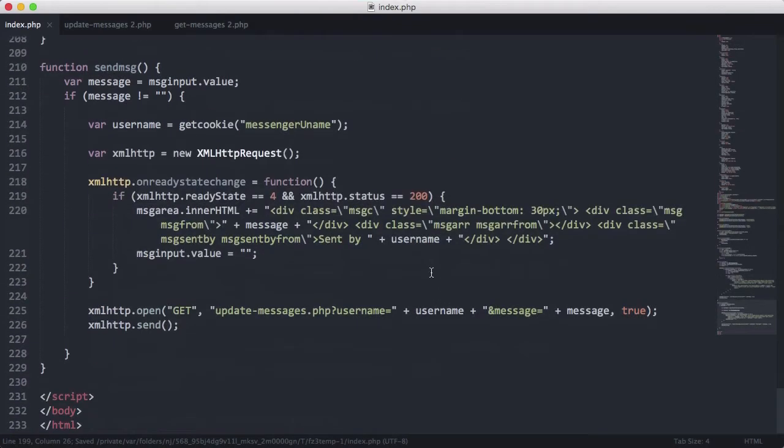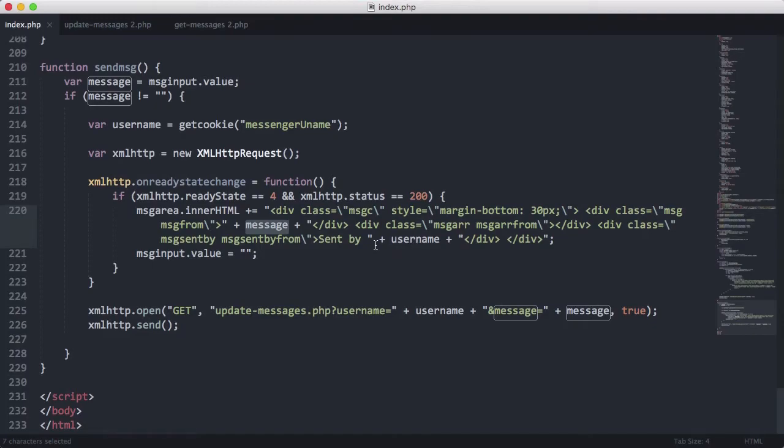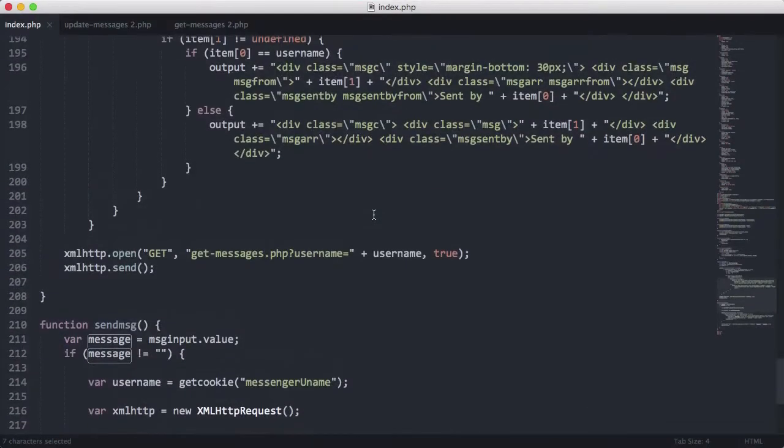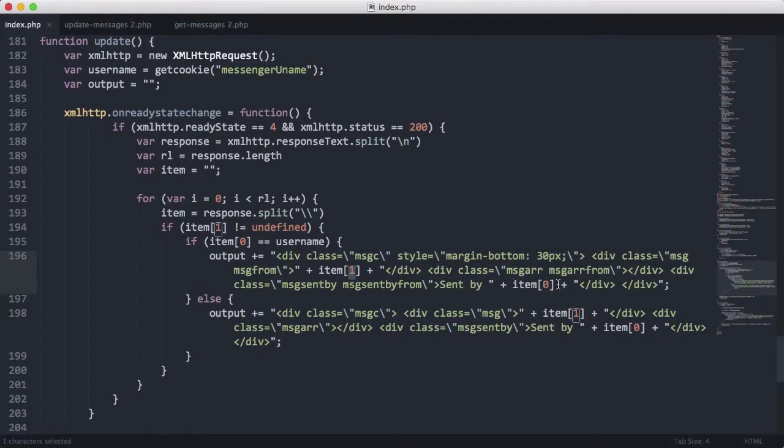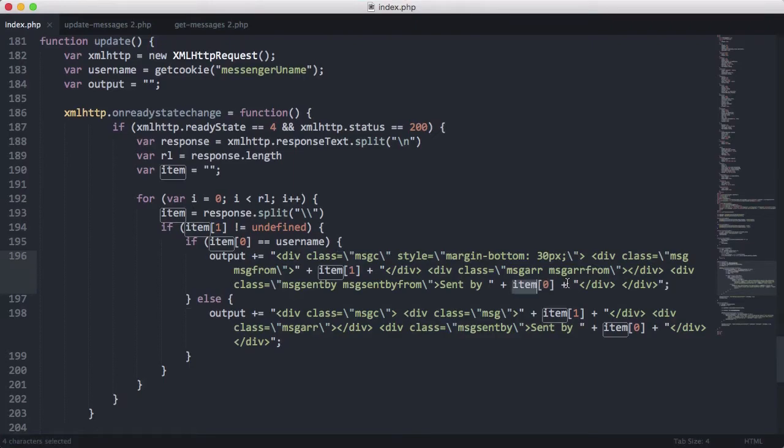That's because we're using the local variables that we're getting from the actual script. We're not retrieving them from anywhere. But here what we're doing is we're saying item one, which is going to be equal to our message, and then item zero down here, which will be equal to the username of the person who sent the message. But the reason this is different is because item one and item zero are both pieces of data that have been retrieved from the database.